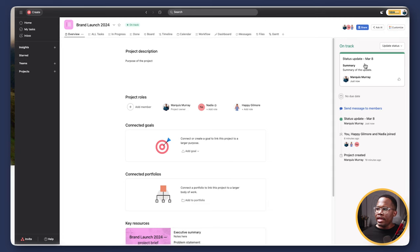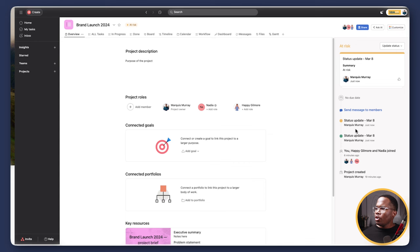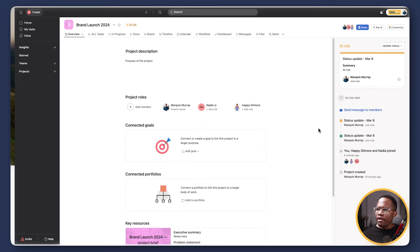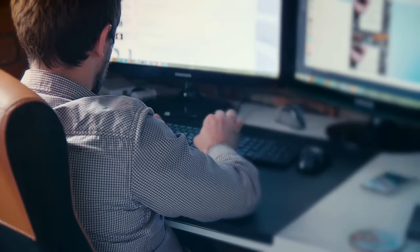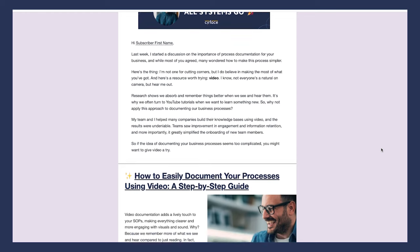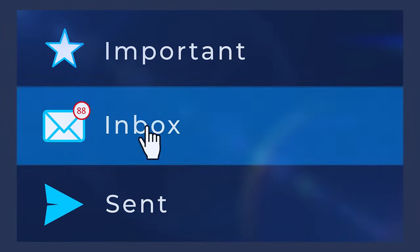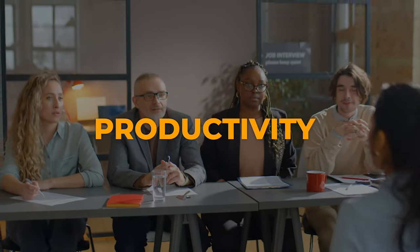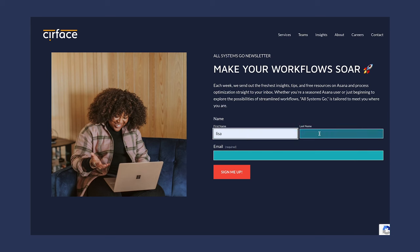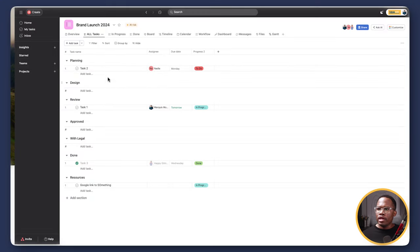Once posted, you'll see the status update appear. If you update it again at another time as 'at risk,' you'll see that next status update reflected and you can see the full history. So the overview section is very powerful — it gives you all the information you'll need. If you haven't already, I highly recommend subscribing to our newsletter, All Systems Go. Each week we deliver the latest news, blog posts, and free resources on Asana and workflow optimization directly to your inbox — it's totally free. Click the link below to subscribe.